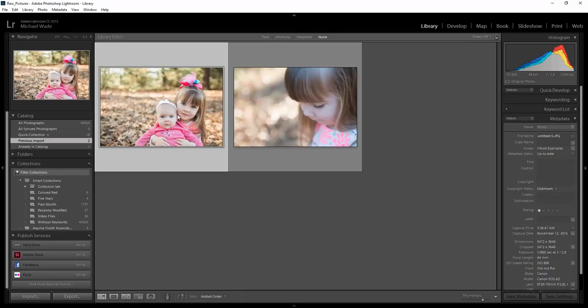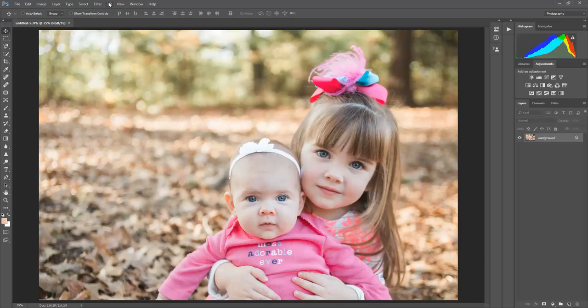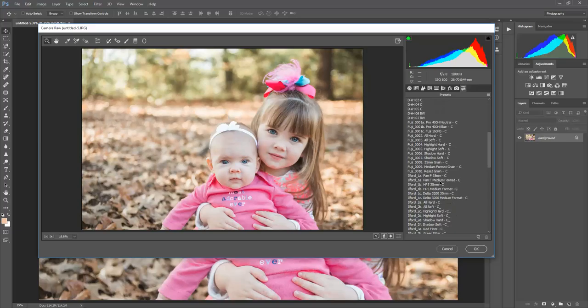So I'm going to open up the first one in Photoshop and she is probably the most adorable ever. I'm going to go over to Filter, Camera Raw Filter, over to the presets and then scroll down to Ilford.